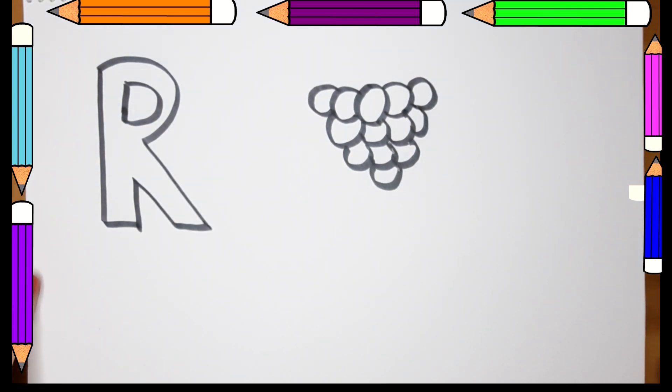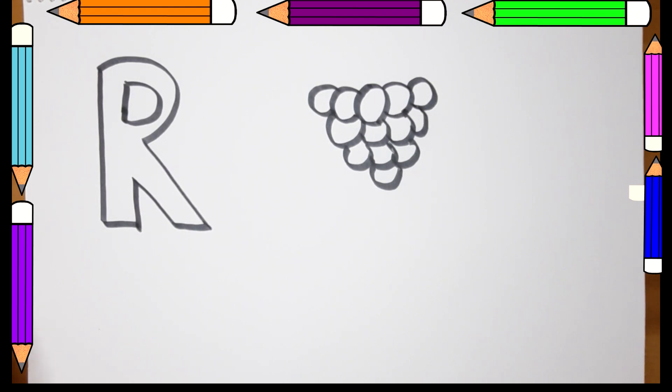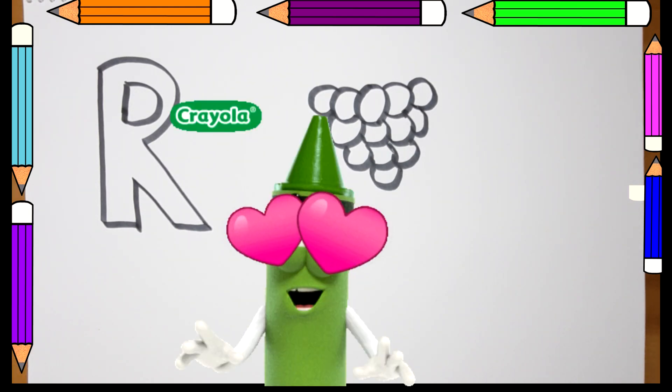Alright, the body of our raspberry is done. Now it's time to do the leaves. Let's use green for that.